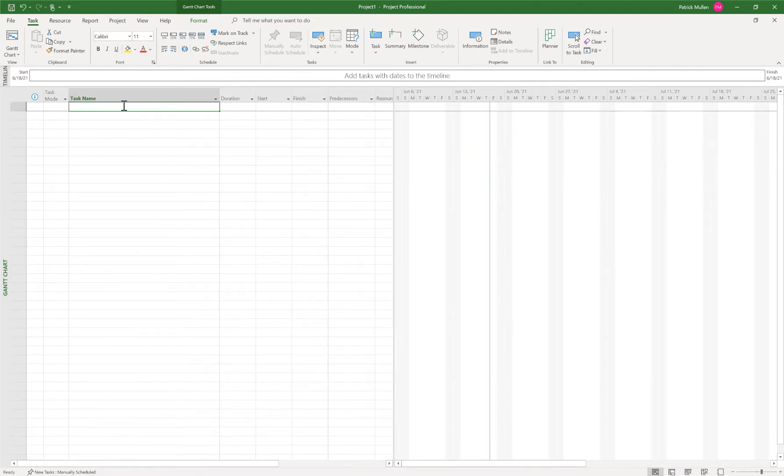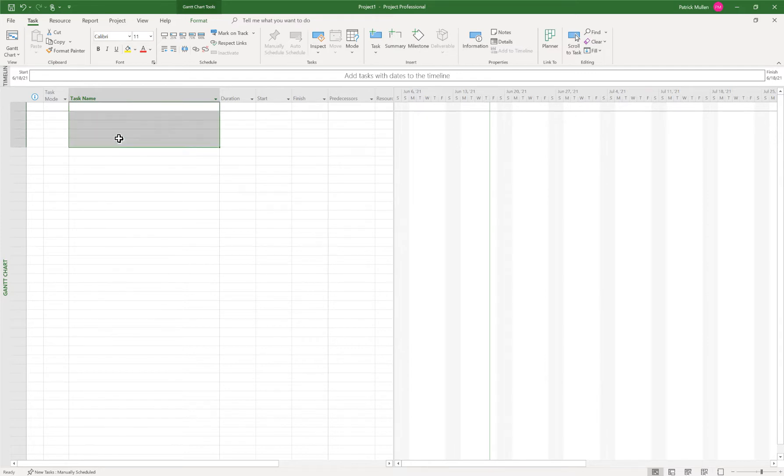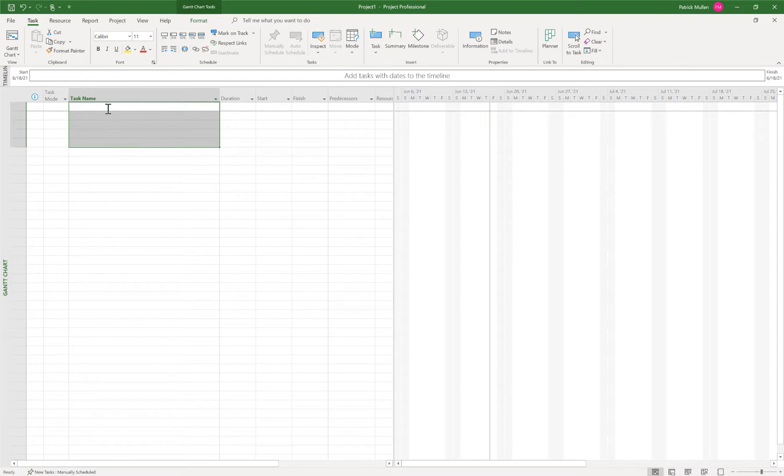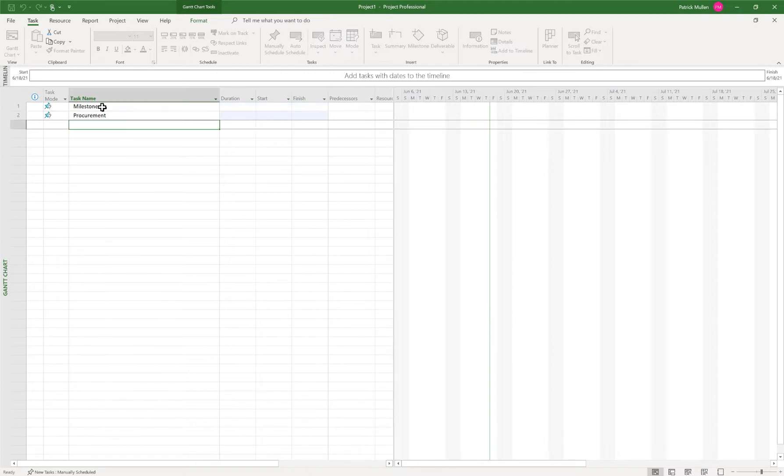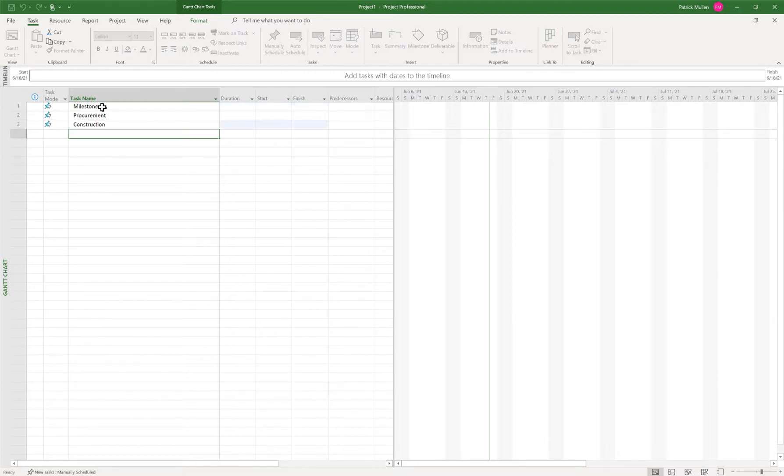So I'm gonna start by creating the summaries. I guess I call them the work breakdown structures, the buckets that we're gonna put our activities in. So I'm gonna call it Milestones, Procurement, Construction, and Closeout.